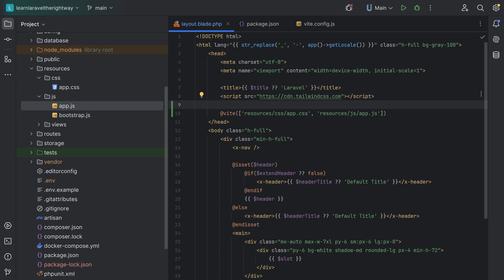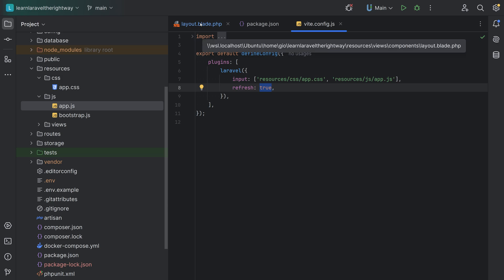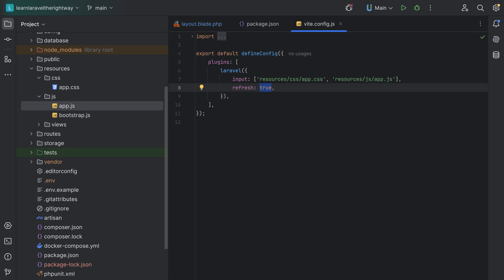This directive automatically detects the Vite development server and enables hot module replacement, also called HMR, which allows us to see changes in real time without refreshing the page manually. The directive knows what to do regardless of whether we run npm run dev or npm run build. We also have a refresh option where we're passing true to the Laravel plugin, which makes it so that every time we save a file like a Blade template, it will automatically reload the page for us.